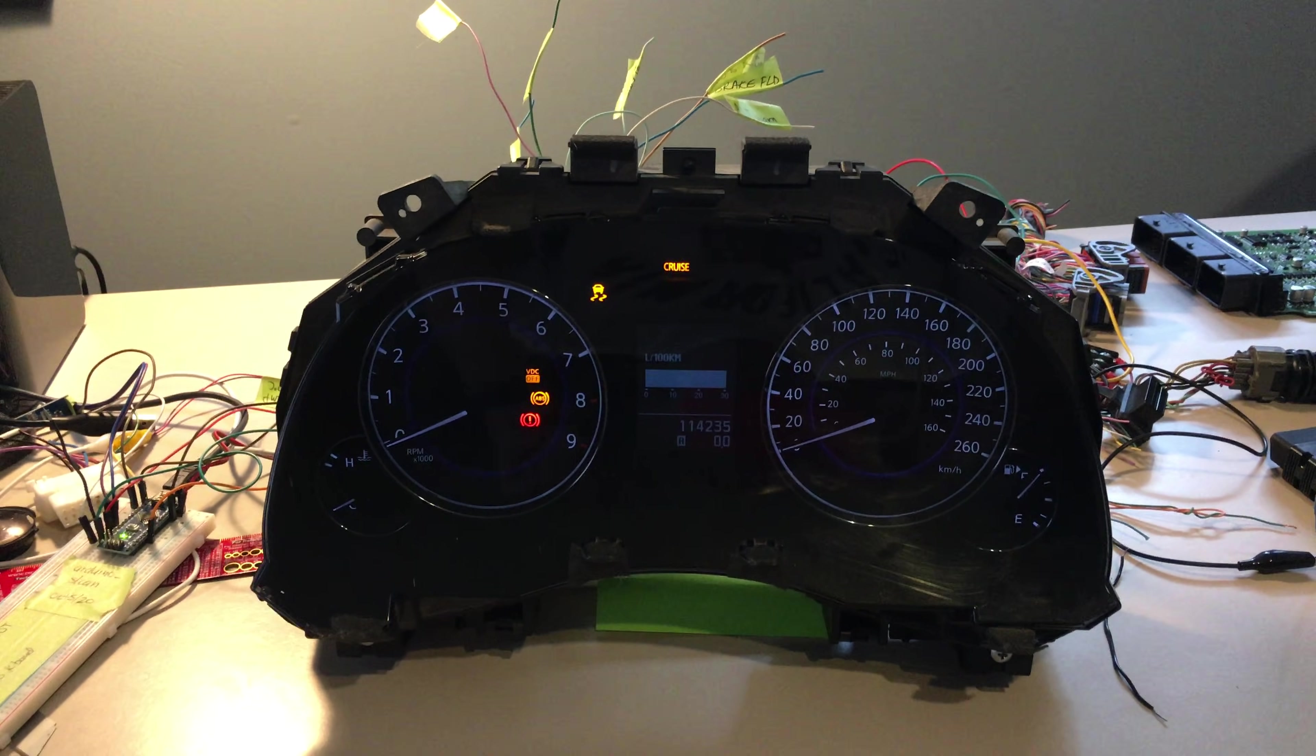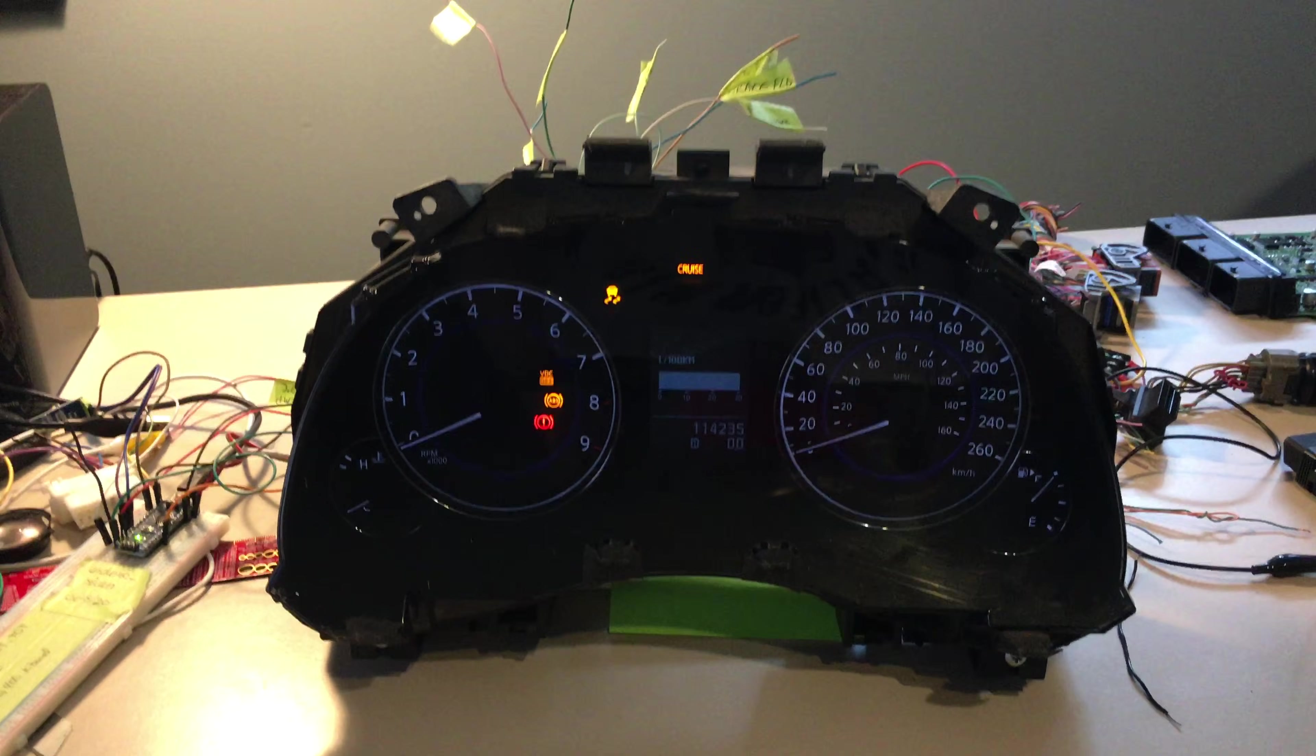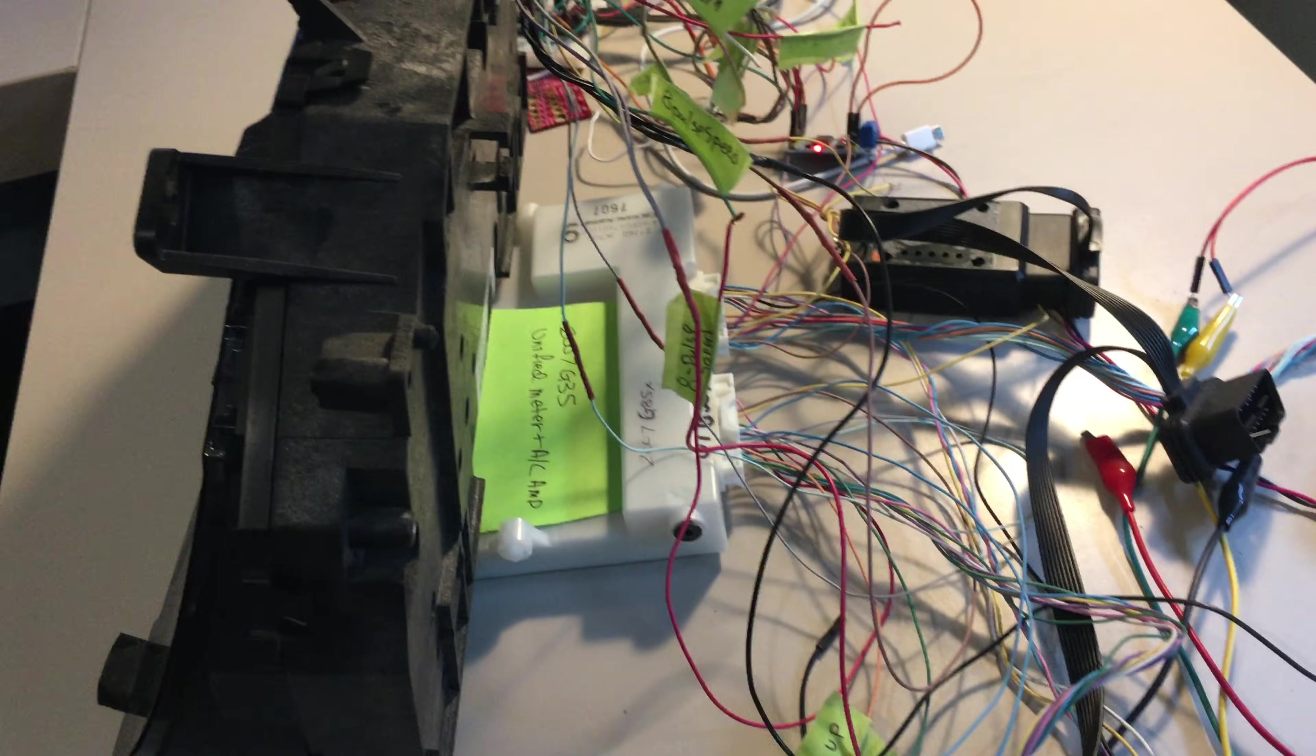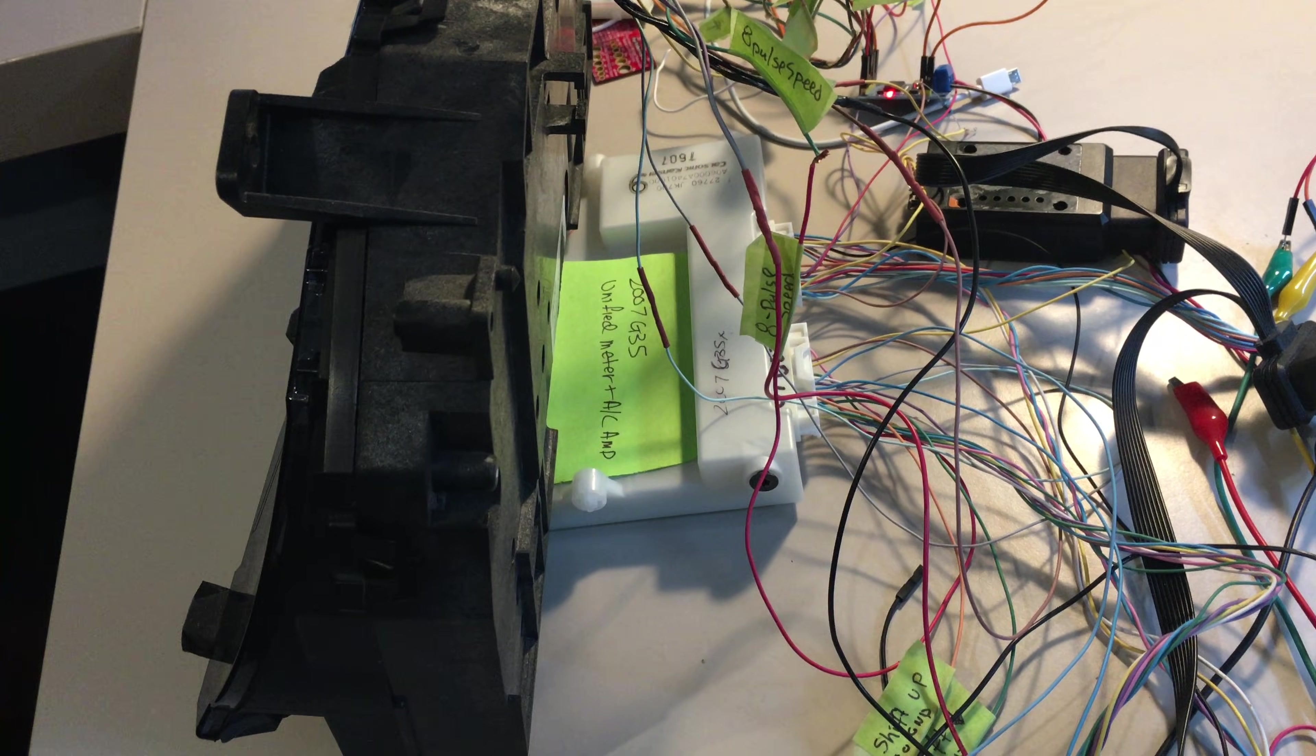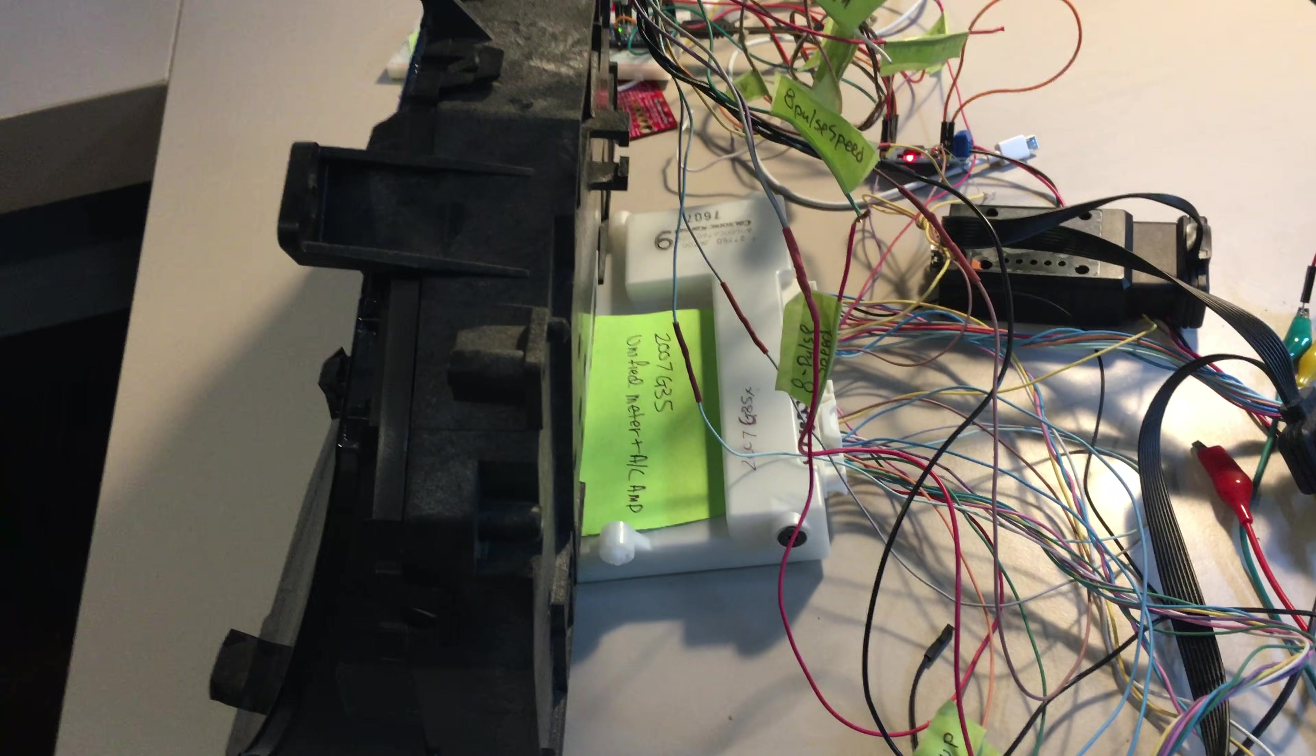In front of you is a G37 gauge cluster. Now the gauge cluster is directly controlled by this white box here. This white box is what's called the unified meter and AC amp, also known as the M&A in the service documentation.